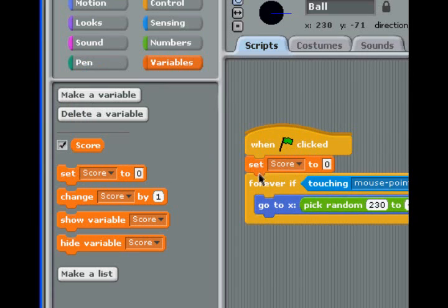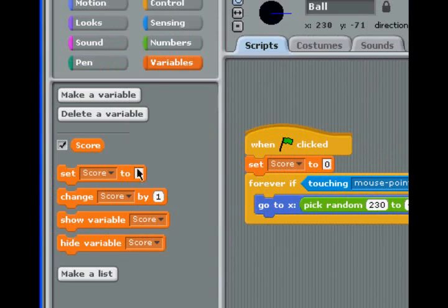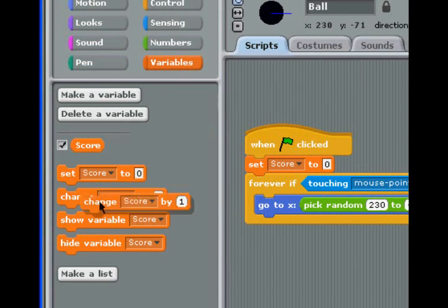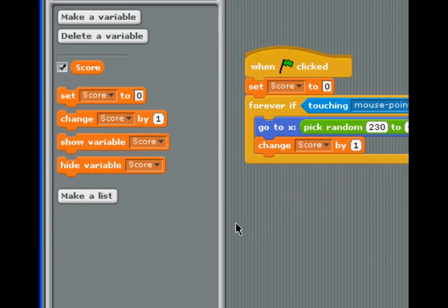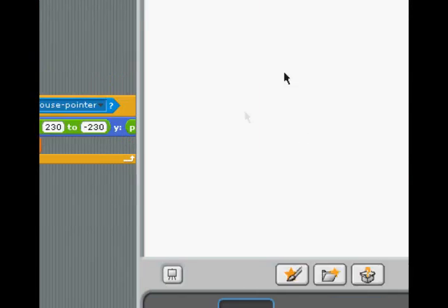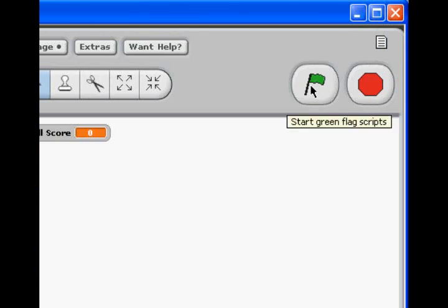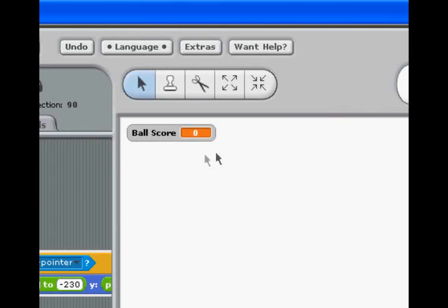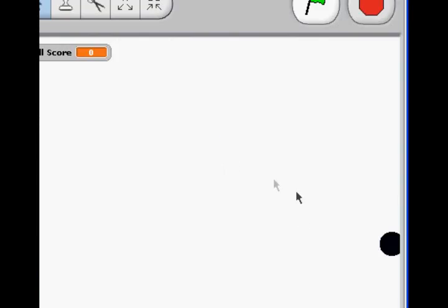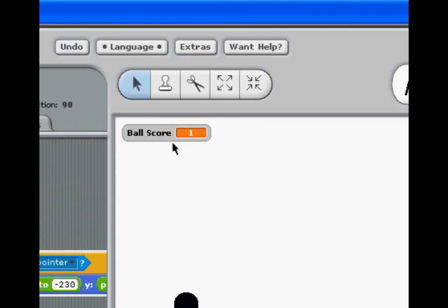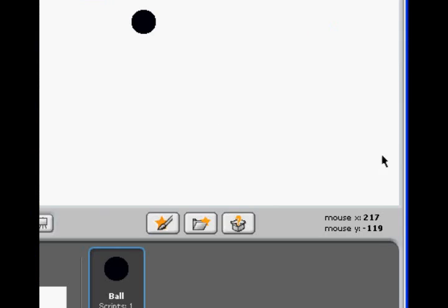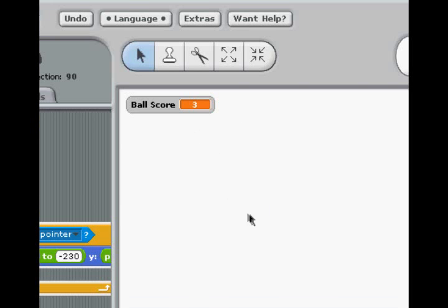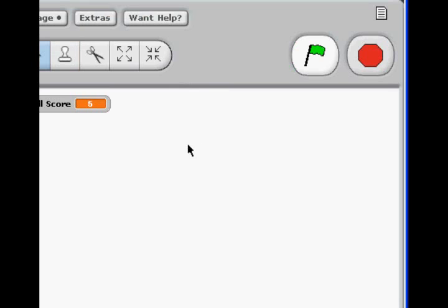Now, here are our options for this score. And when we start, we want the score to be zero. And when we touch it, we want the score to change by one. So, now, you notice when we play, the score is zero. And now, it's one, two, three, four.